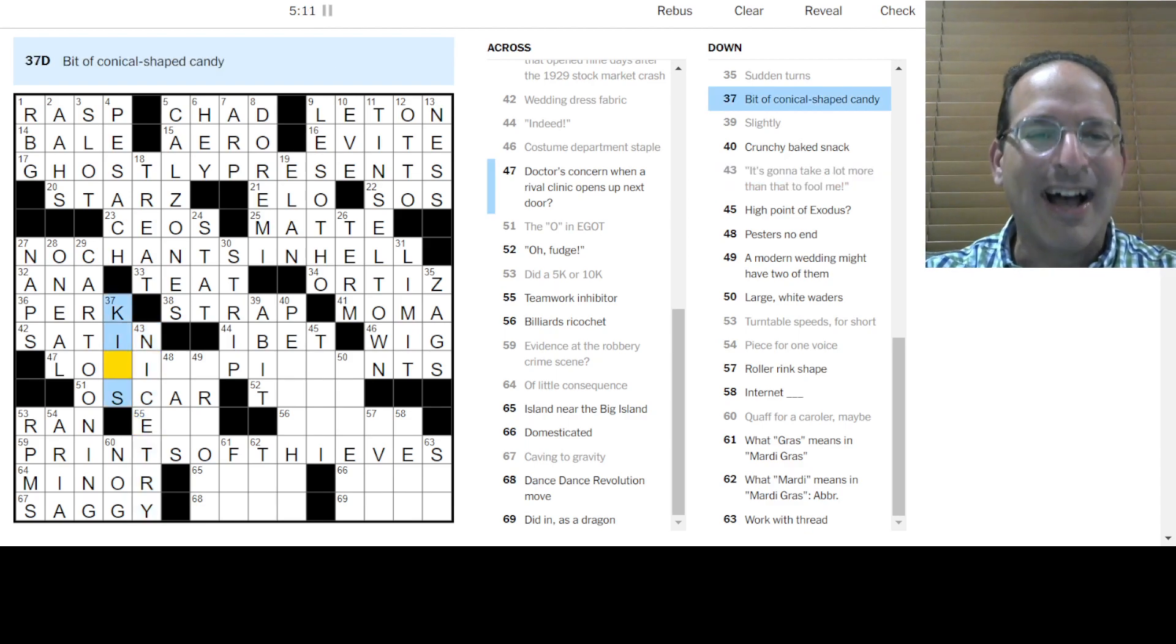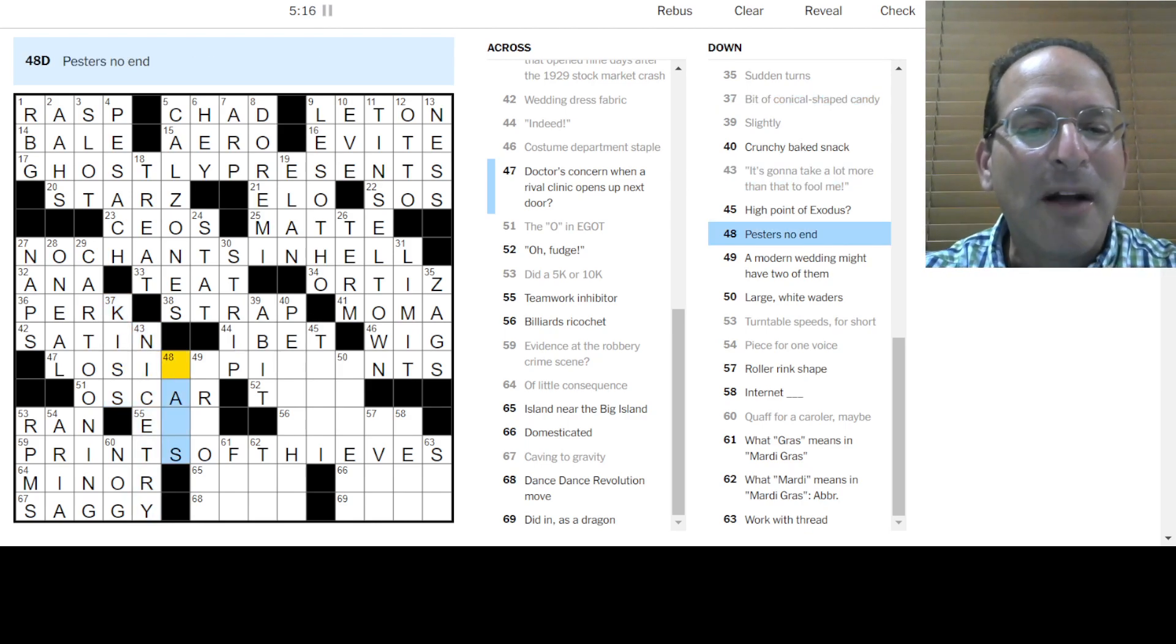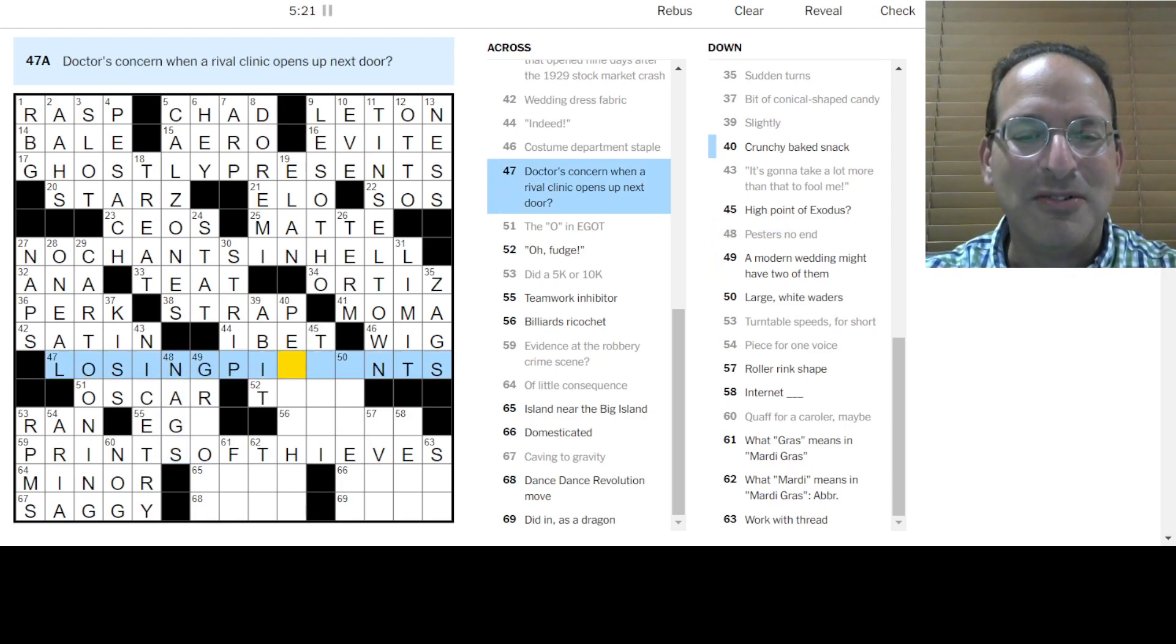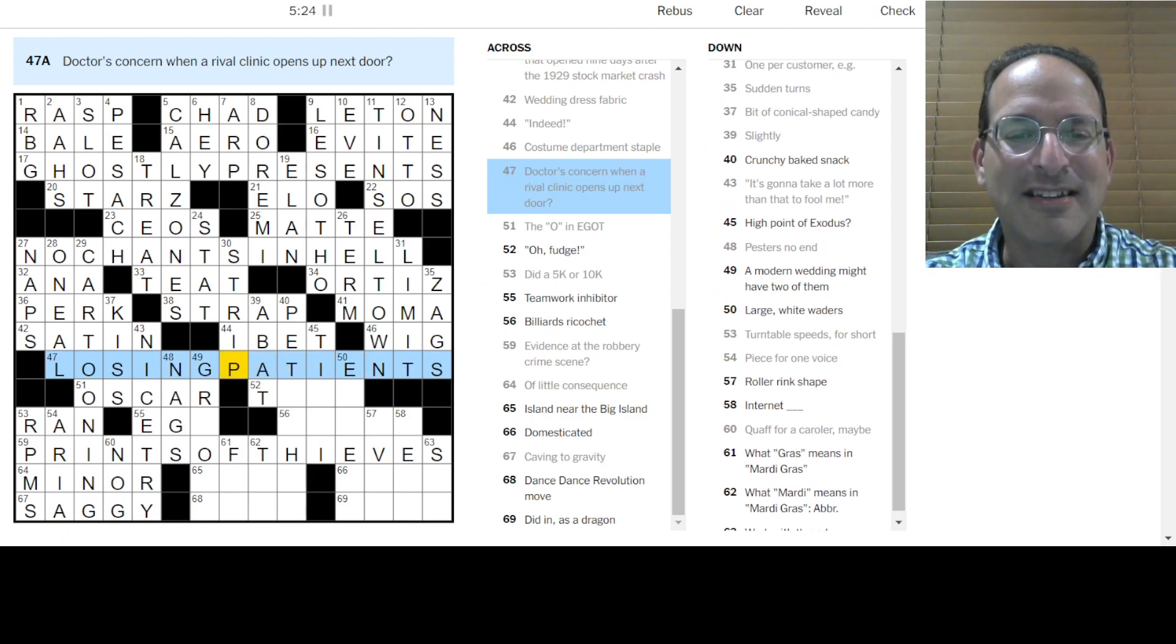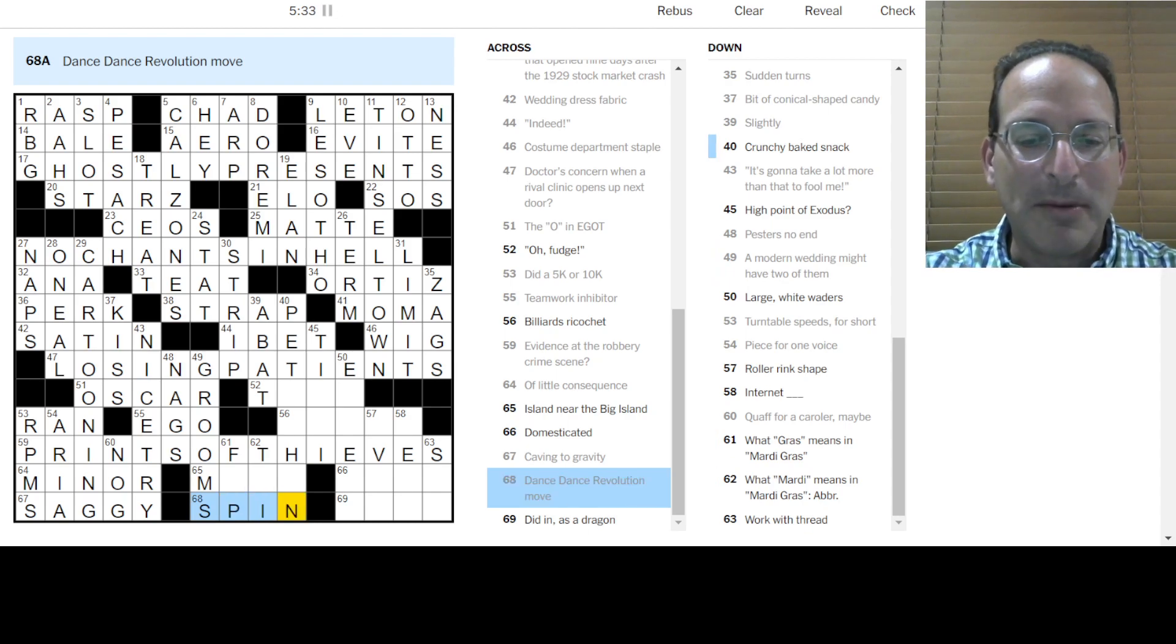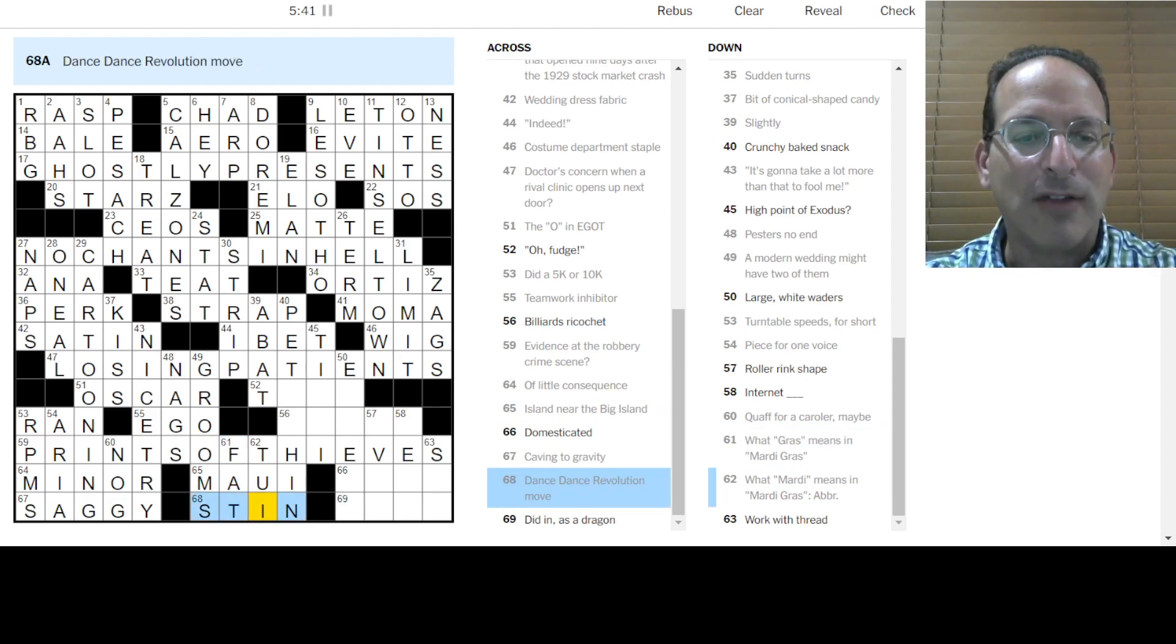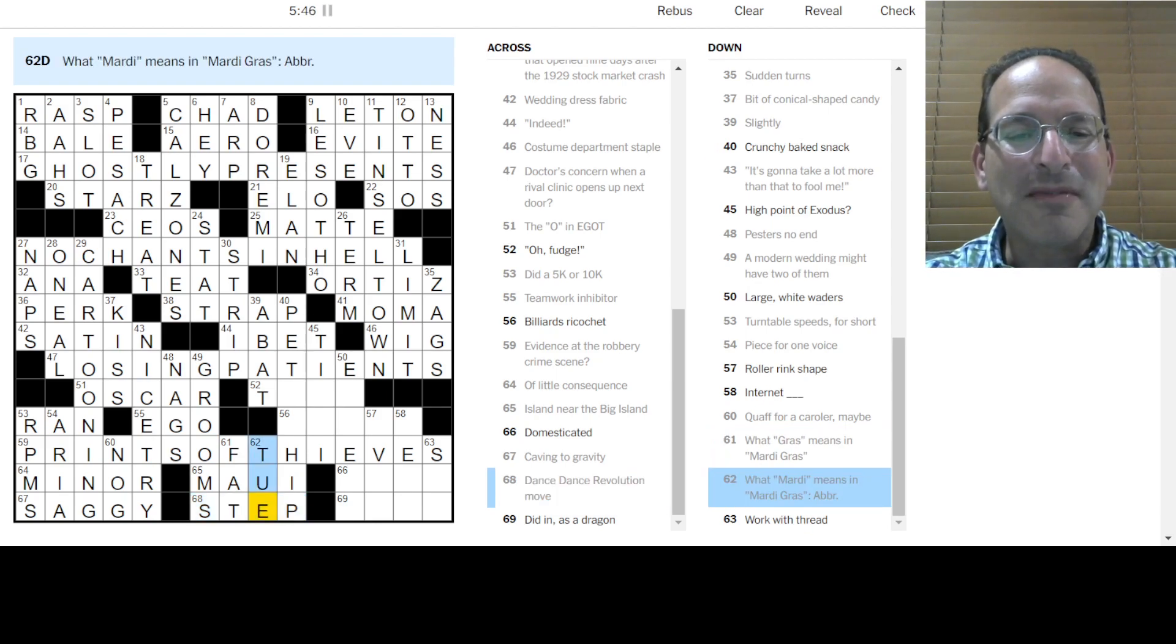Bit of conical shaped candy is a kiss. Well, it's a little curvy. It's not really straight conical. But, you know. Pester is no end. It's nags. Oh, losing patience. That's what that is. Losing patience. Or patients. So, it's. Oh, okay. These are good. Modern wedding might have two grooms. Yes. Dance, dance revolution is maybe it's a spin or a step. It could be a step. I would be near the big island would be in Hawaii would be Maui. Gras means fat. It's Fat Tuesday. So, it's a step, not a spin. Mardi. Nice. Fat Tuesday. I like that.